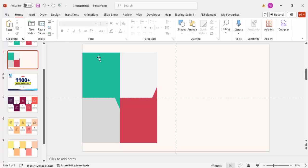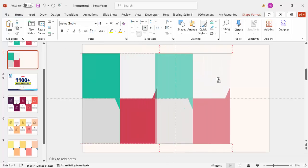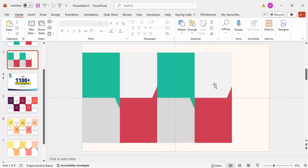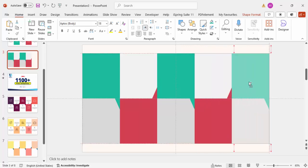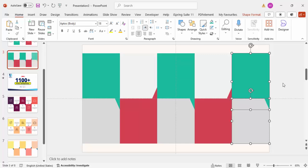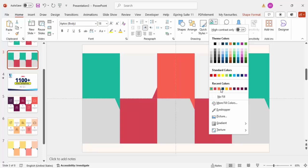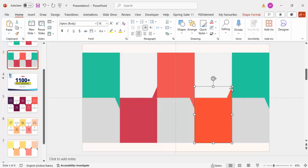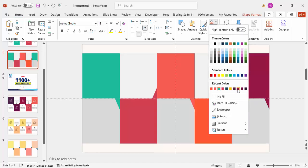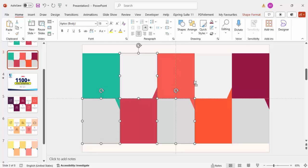Select all four shapes, hold Ctrl+Shift, and drag to the right to create more columns. Do the same again to get all five options in place. The shapes now look like arrow-style panels. Depending on your requirement, change the colors of each shape as you like. Change the gray rectangles to white.